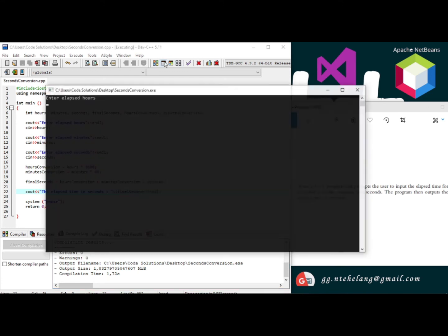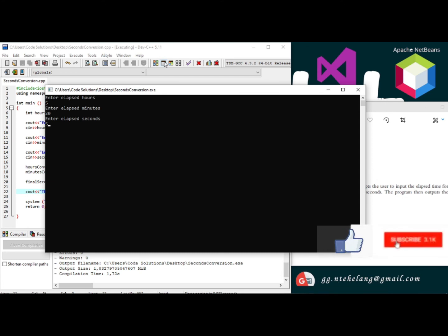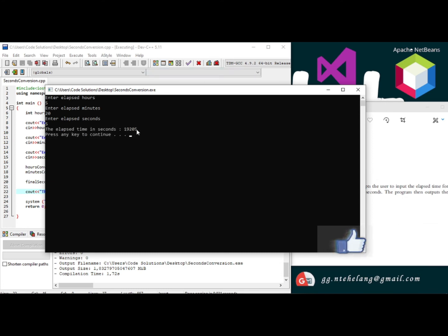Now let's try it out with another example. 5 hours, 20 minutes, 5 seconds. The elapsed time in seconds is 19205.